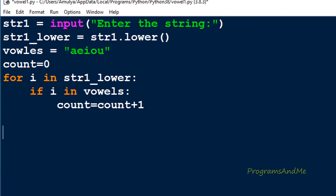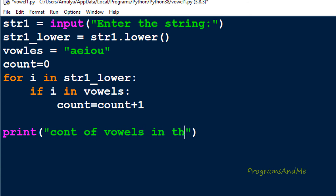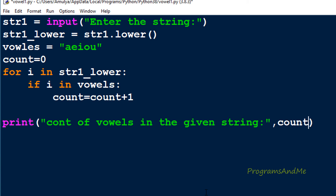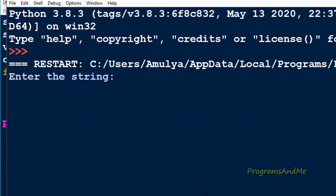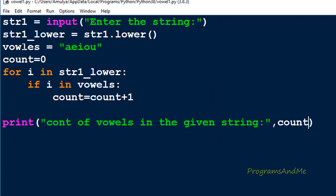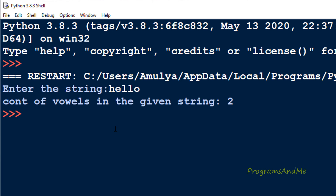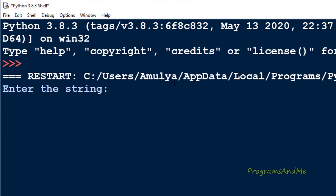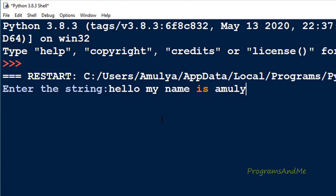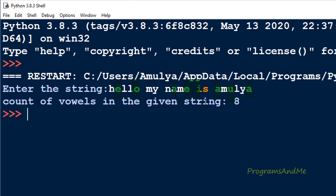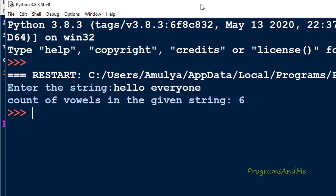We are done with the program. Next we need to print the count — count of vowels in the given string. Let's execute this. I'll enter 'hello' — the count of vowels in the given string is 2. In 'hello' we can see e and o, so those two are vowels and the count is 2. You can take a sentence also — 'hello my name is Amulya' — and the count of vowels in the given string is 6.